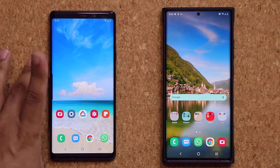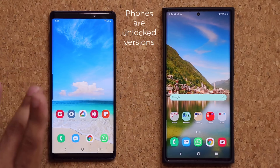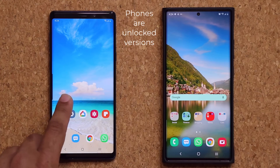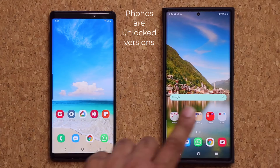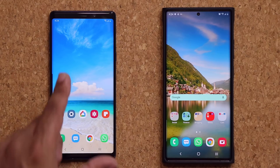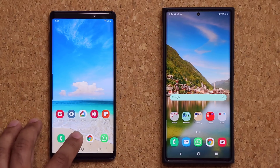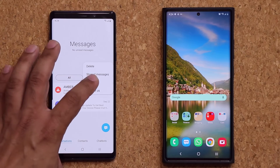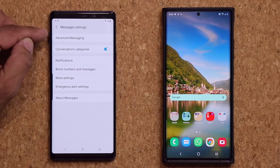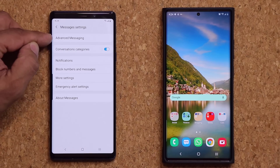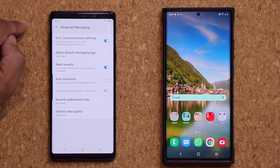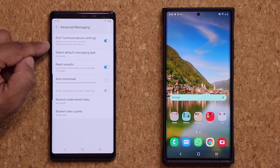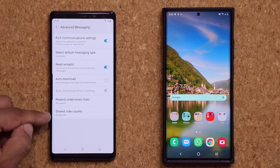I have a Samsung Galaxy Note 9 here — just a random phone I selected — and here's a Samsung Galaxy Note 20 Ultra. This one has RCS enabled; this one does not. So first let me show you what it looks like. I'm going to go to my messages, tap on settings, and on the top you can see the advanced messaging features. If I tap it, you have RCS enabled and all the corresponding features.